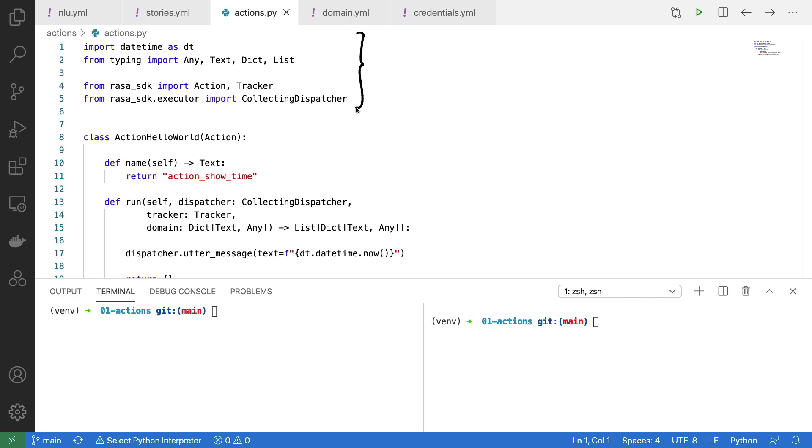I'm importing a couple of dependencies, and then I have my action below here.